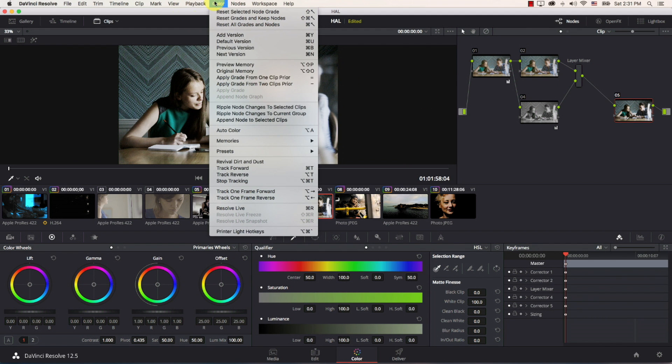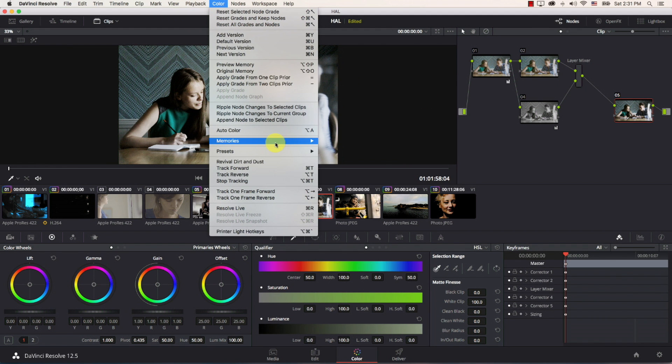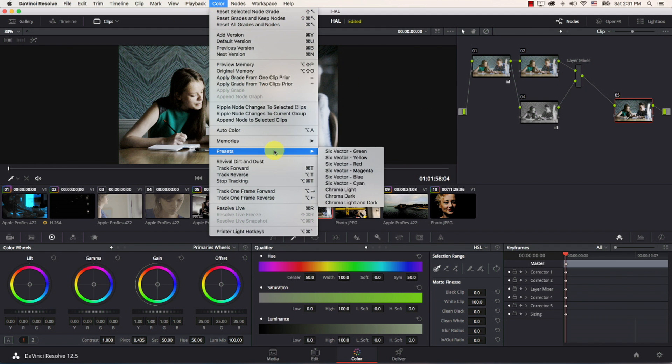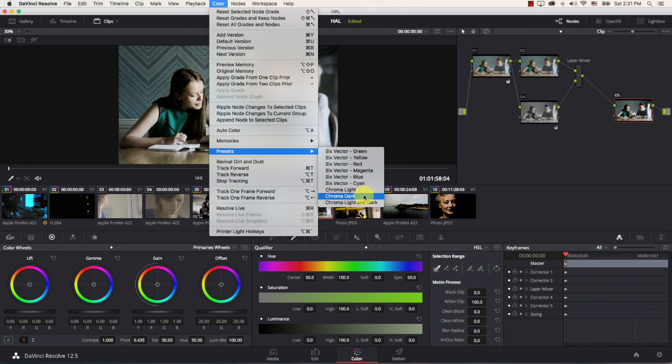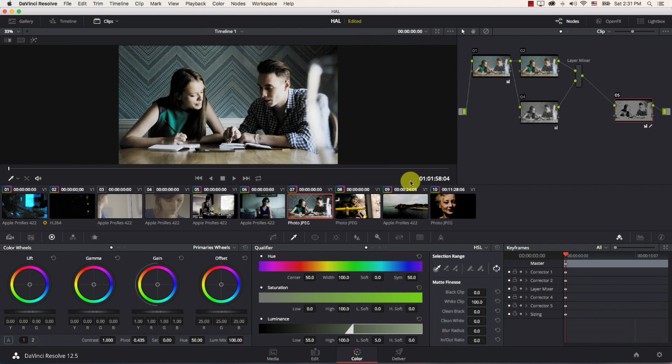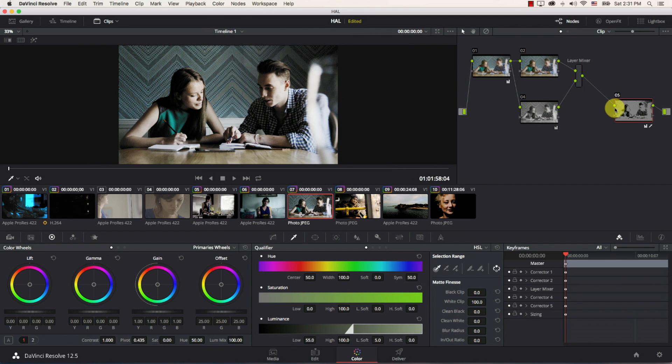Beautiful so now we have everything in shadows desaturated.